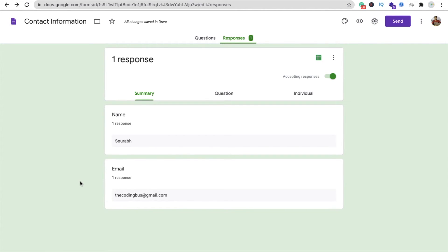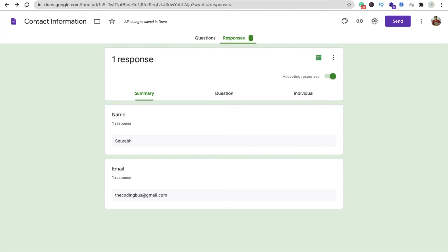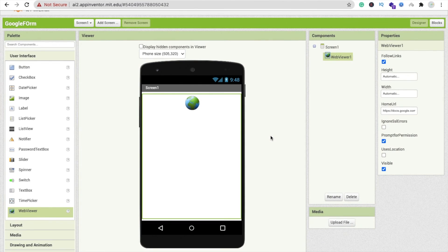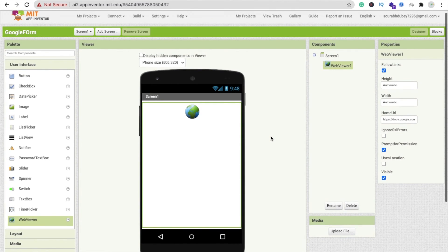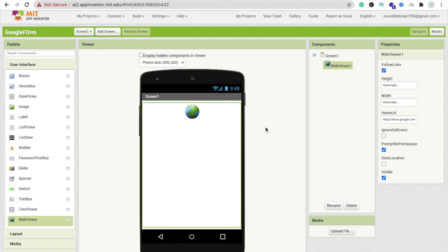So that's a very easy way to convert a Google form into an app. But suppose I have another Google form. In this video we just do manually, right? We are putting the home URL of the Google form here. But how we can change this home URL dynamically so you don't need to update your app? So tomorrow we will learn how we can use Firebase to update the home URL of web viewer without updating your app.